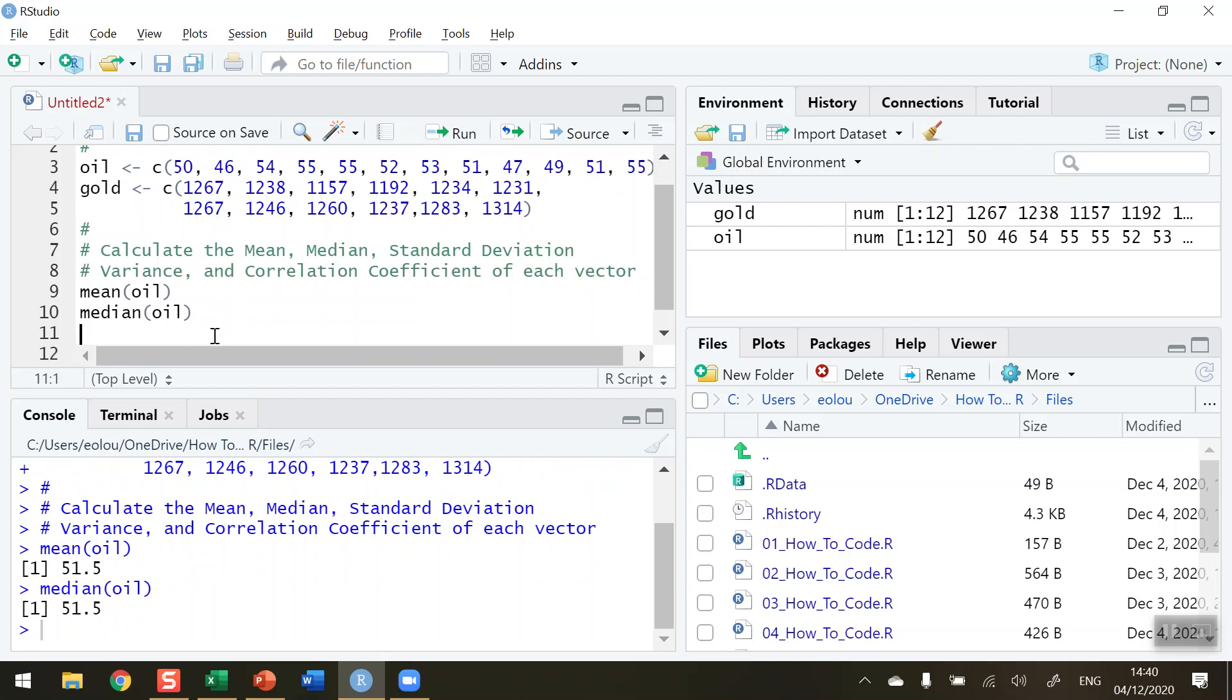Median, of course, is the middle value if you sequence them from the highest to the lowest. In our case, we have an even number here. So it's going to take the average of the two middle values.